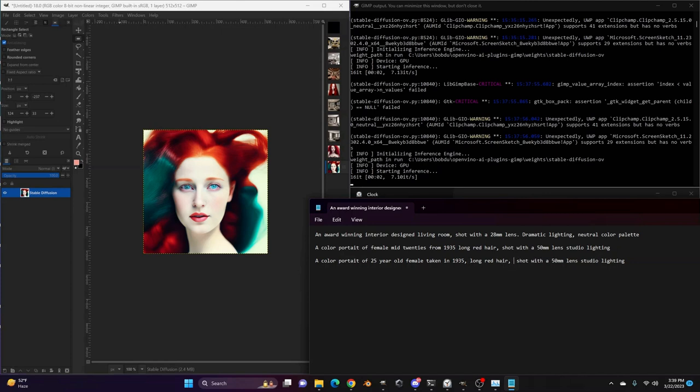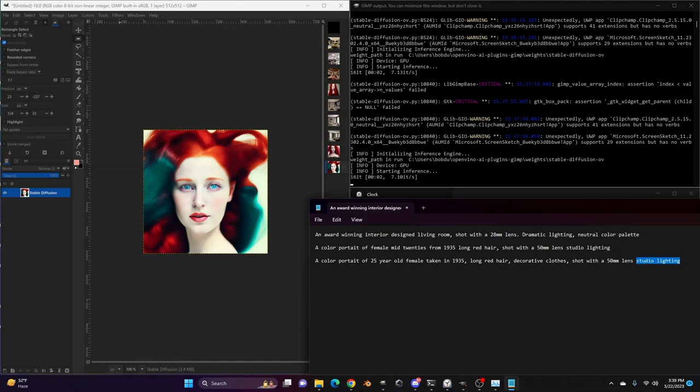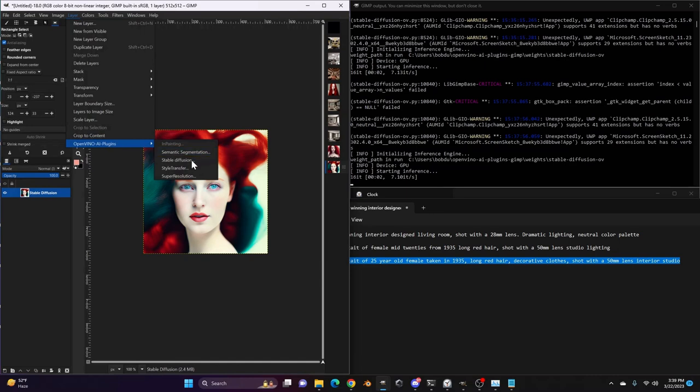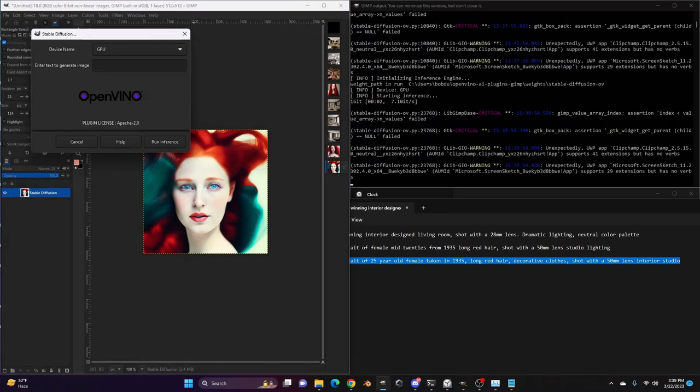Shot with a 50-millimeter lens, interior studio. Let's give that a shot. And paste that in on the inference.